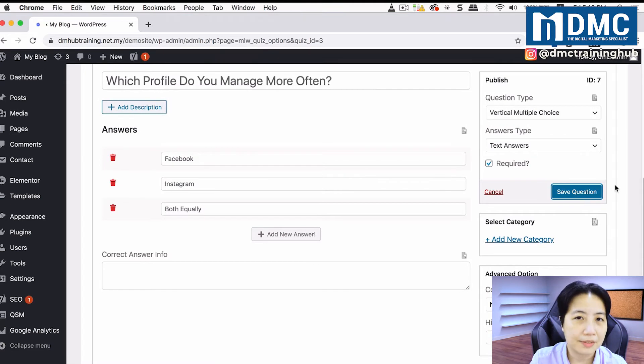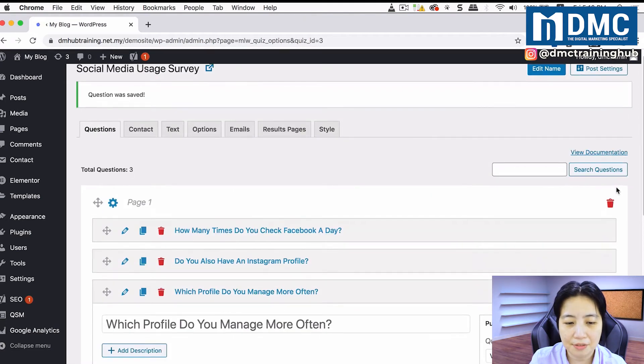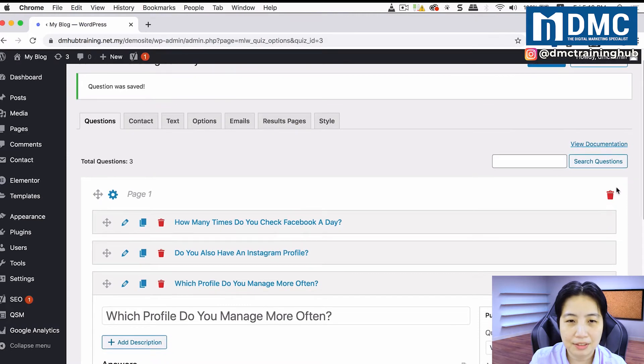After saving, I create a third question by clicking Create New Question and entering the third question. So now we have three questions set up for this survey.